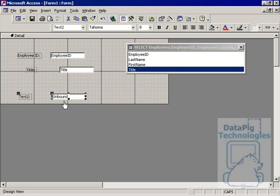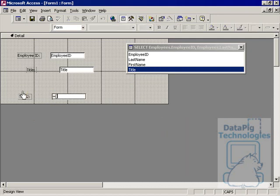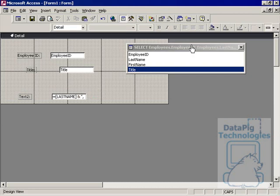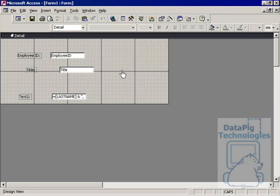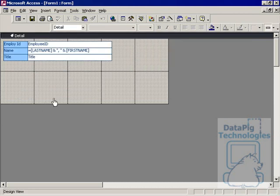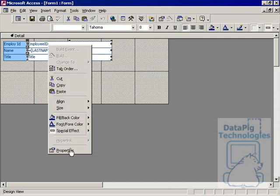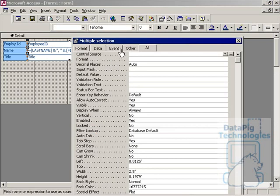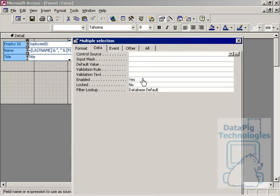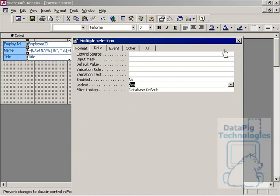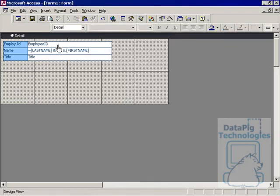I'll just put equals last name, ampersand, comma, space, ampersand, and then first name. Let's go ahead and format this. I've formatted this, and now I'm going to make sure that my data is not enabled and locked, that way no one can change this information.